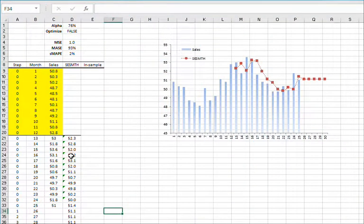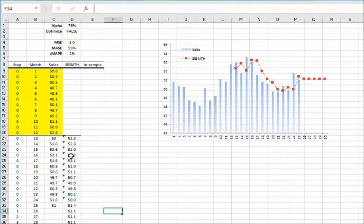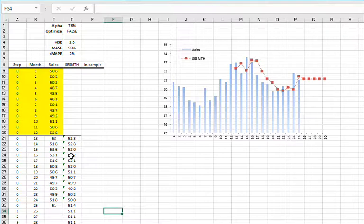Hello, and welcome to the exponential smoothing tutorial series. In our last few tutorials, we discussed how to construct one or multiple steps out-of-sample forecast and the calibration process for the smoothing parameters for simple exponential smoothing.